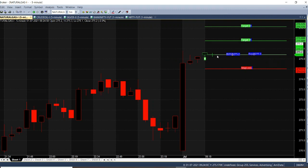Today we are looking at the natural gas 5-minute chart. July 1st is the first month's contract. We have a buy call at 275.20.